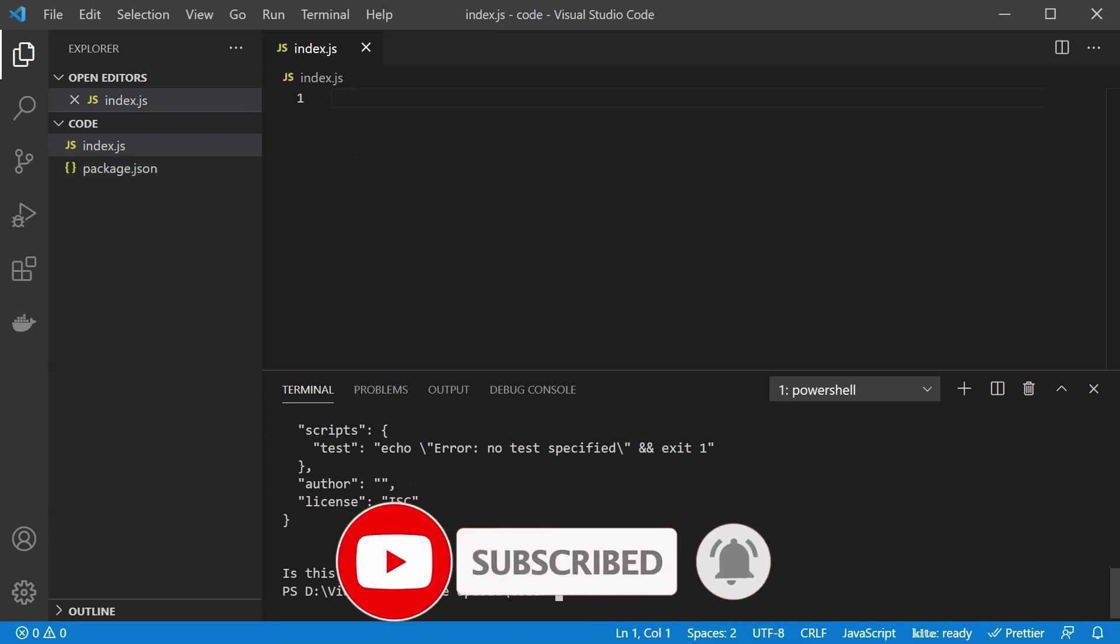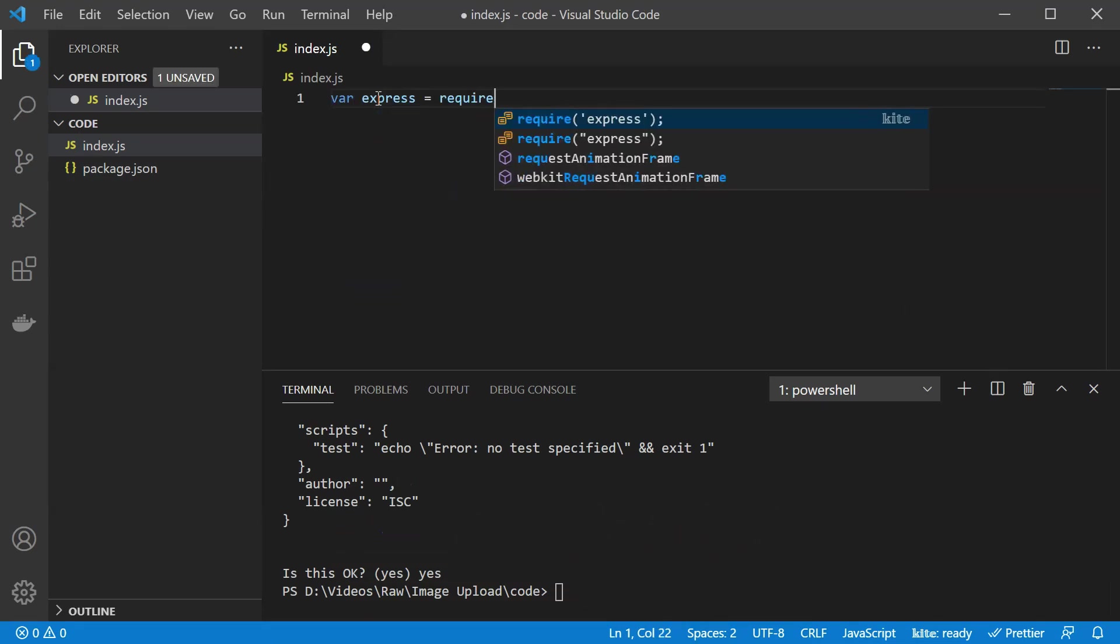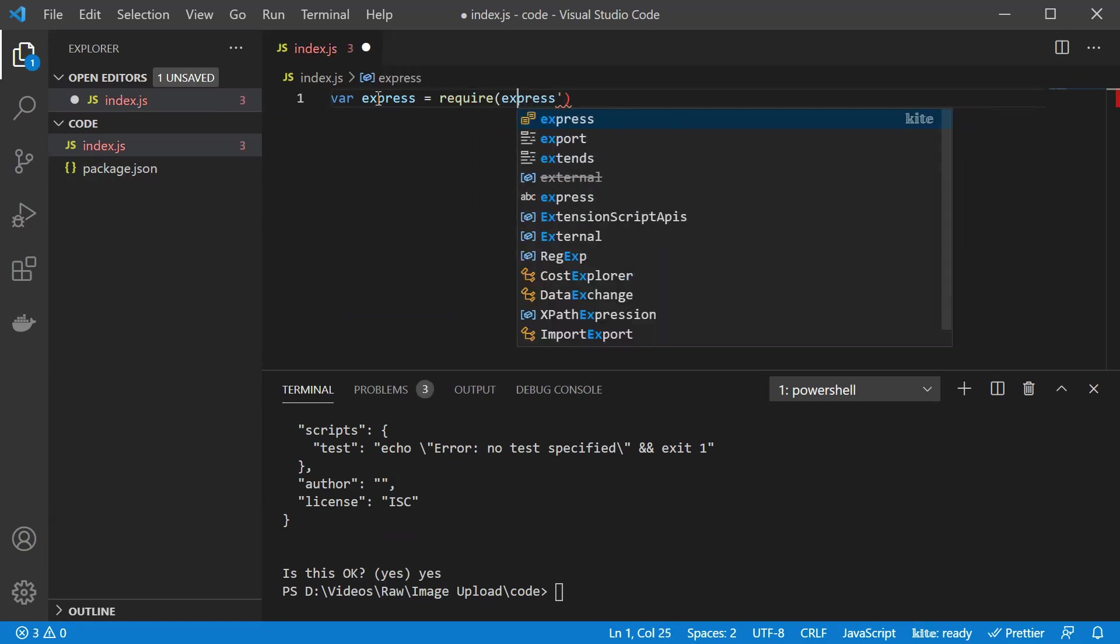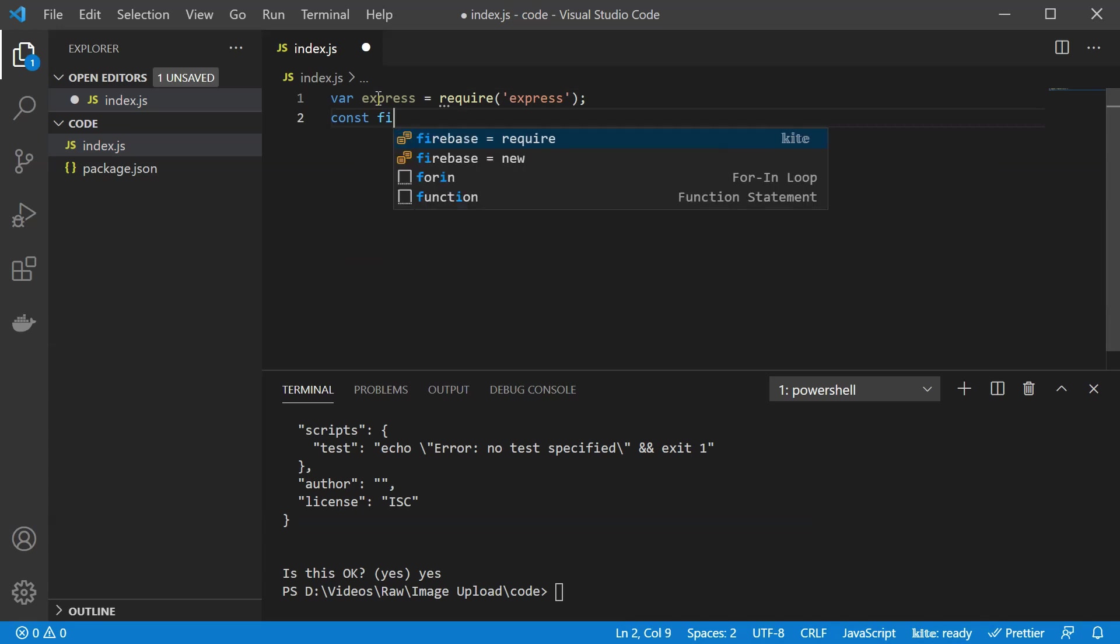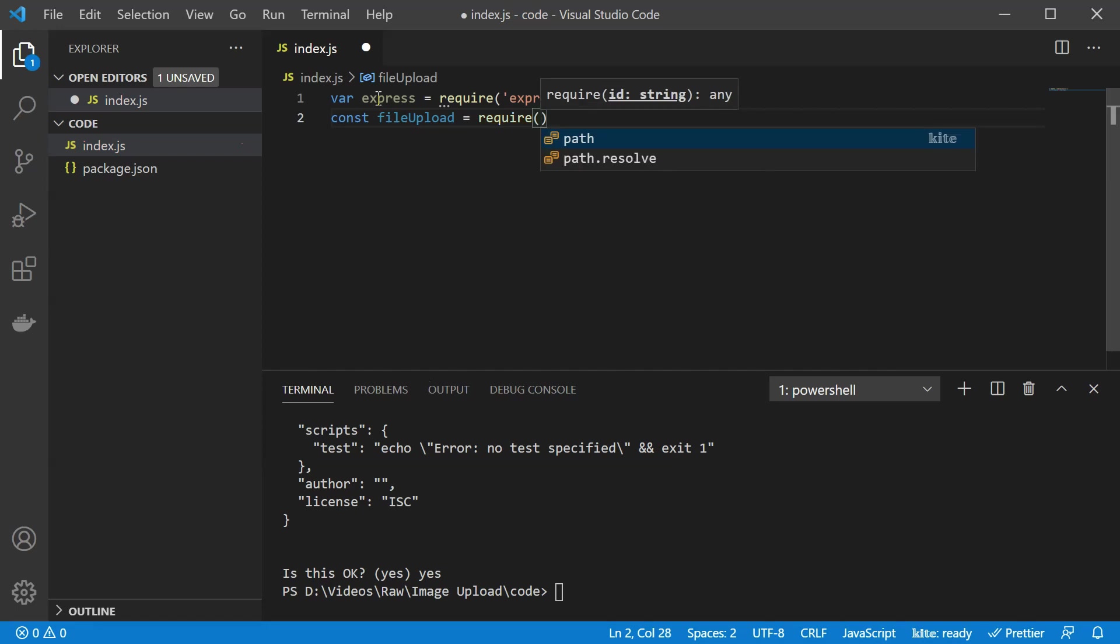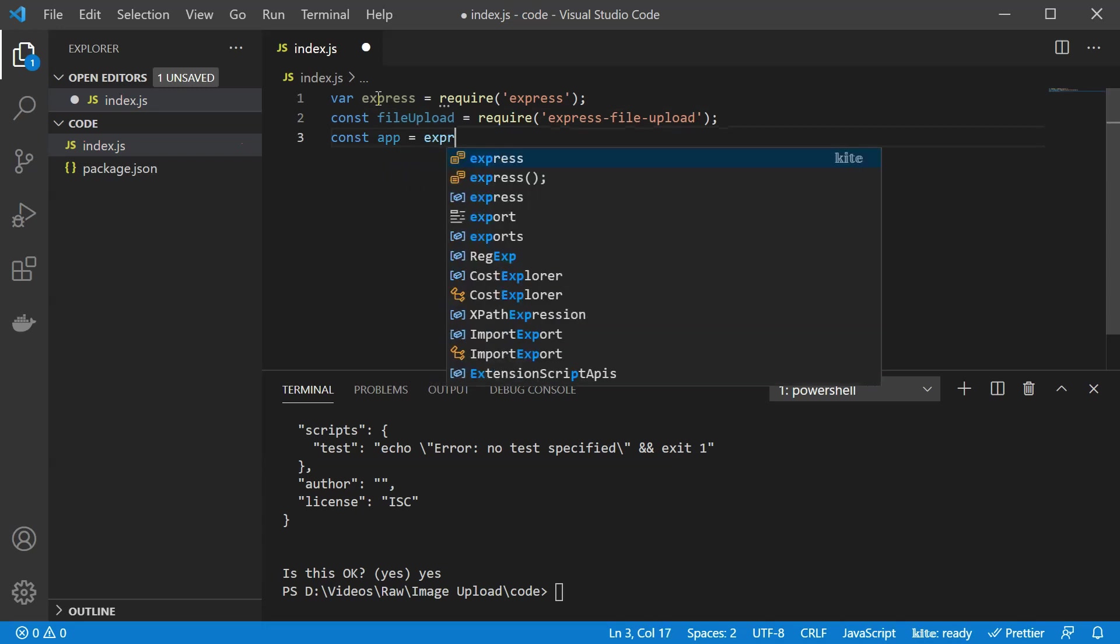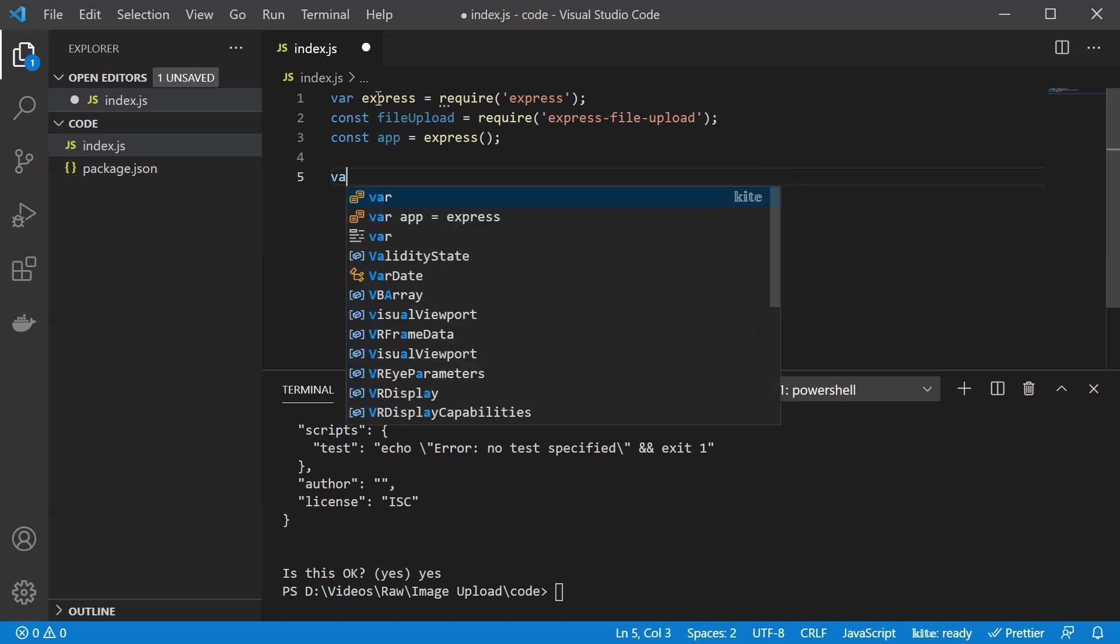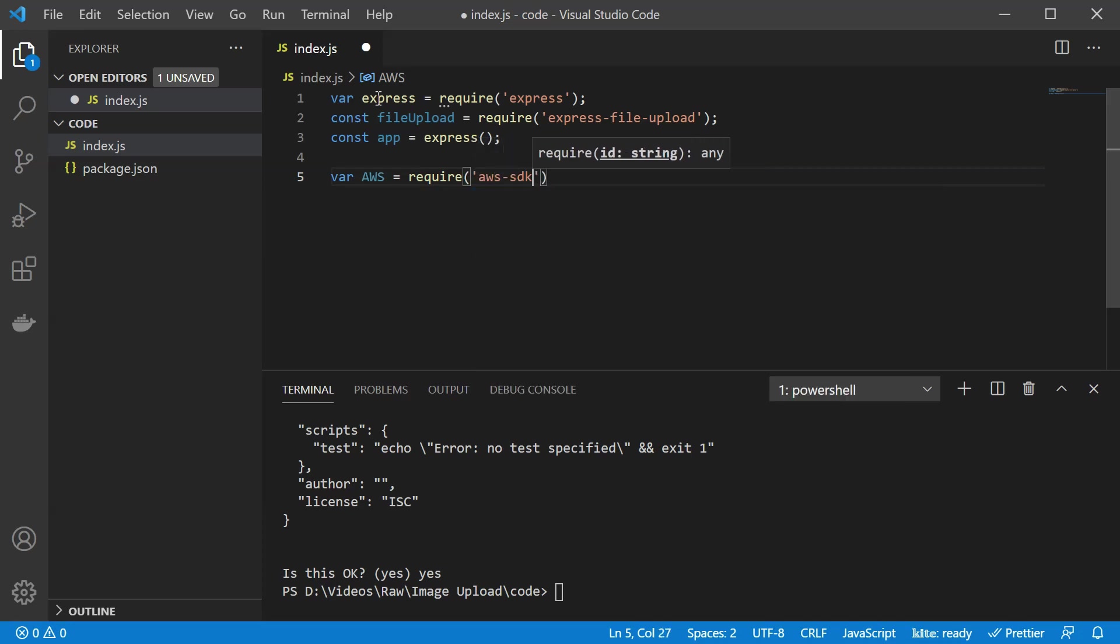So what we can do now is start writing our code. First of all we are going to use Express. So I'm going to write Express is going to require Express. I still haven't installed the dependency which we'll do shortly. Afterwards we will use File Upload. So you could use multi-part or something else but I found that File Upload is pretty simple to configure and you actually won't need anything more than that. And it also comes with Express. So Express File Upload. Now we are going to create our Express app. The next thing is going to be AWS. So we will need AWS which we will require over the AWS SDK.